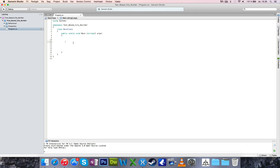Hello everyone and welcome back. My name is Sebastian and this is Sharp Programming, and today we're going to be starting a new project. It's a text-based city builder. This is an idea I had a while ago and it's probably going to go crazy and mental and completely go over the board. But it's going to be a fun project and I'm really excited to see where I can go with this.